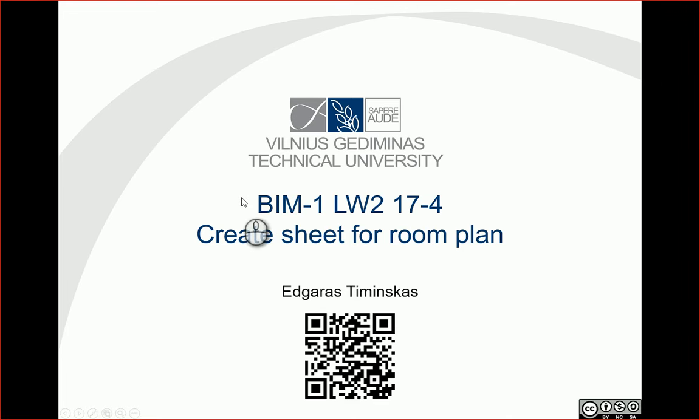Hello. In this video, let's create a sheet for a room plan.